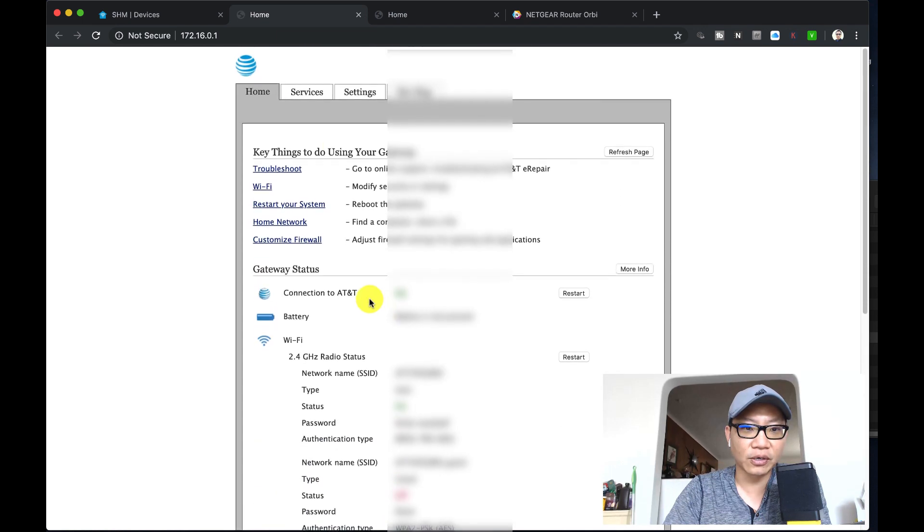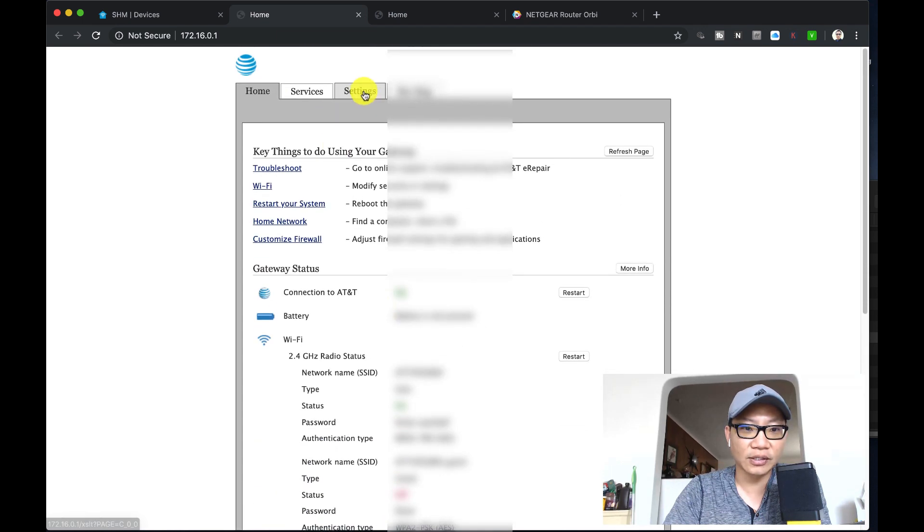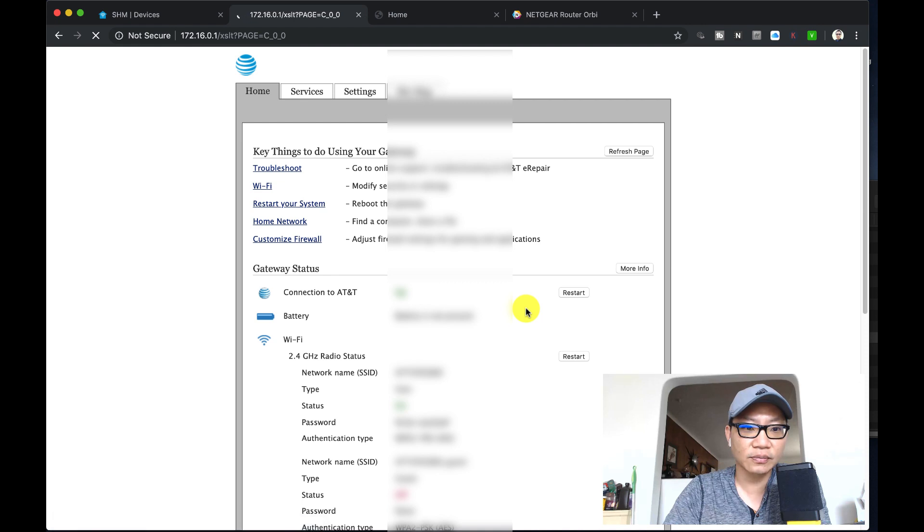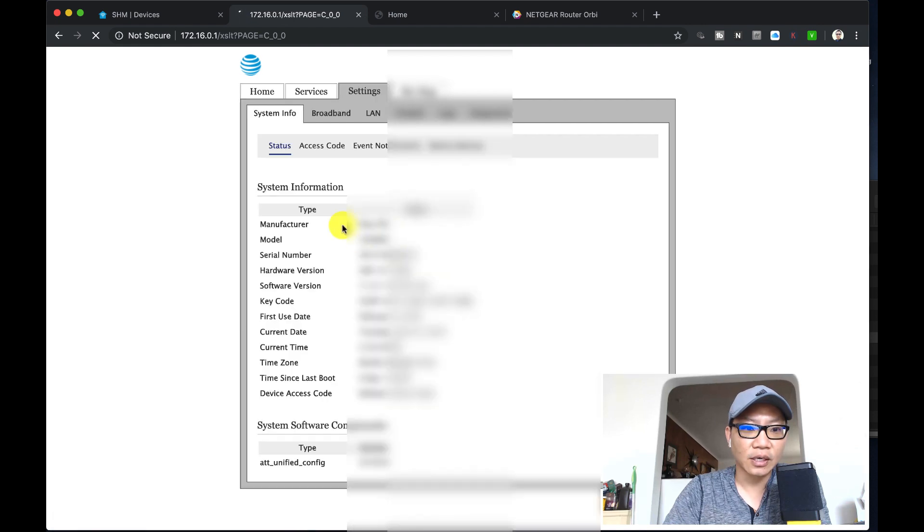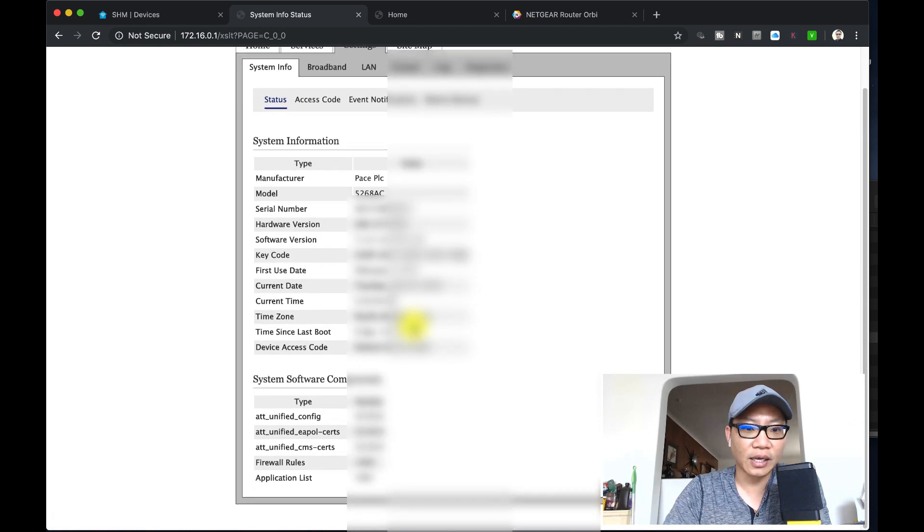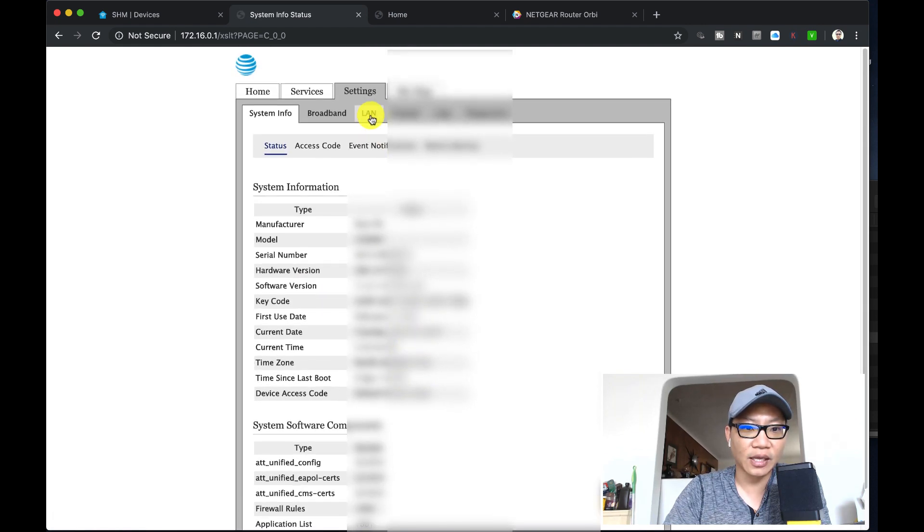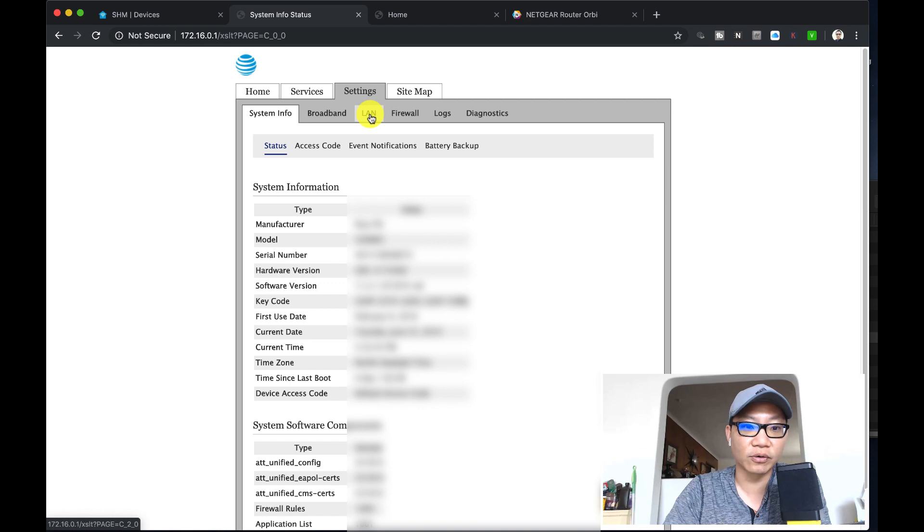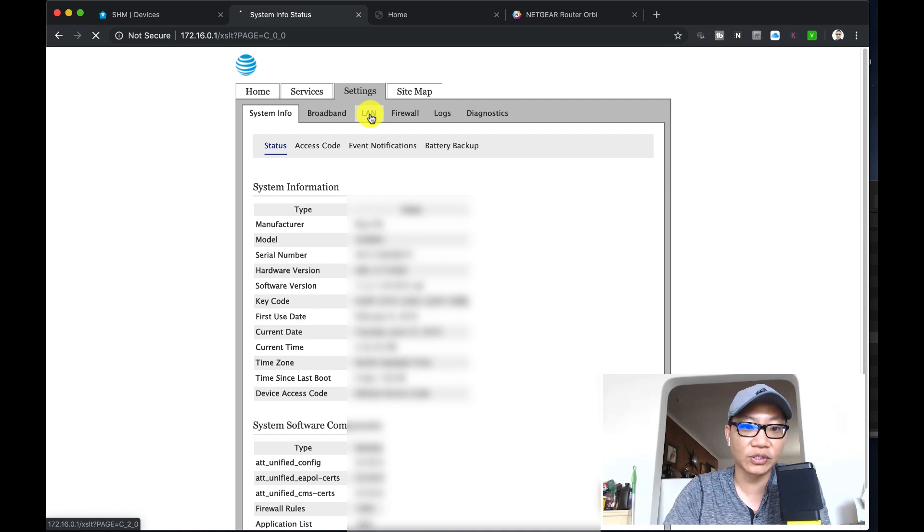What we're going to look at is click on settings. After you click on settings, you can go ahead and click on the LAN port. Now what I have right now is my Netgear Orbi router set up and connected onto one of the ports in the back.